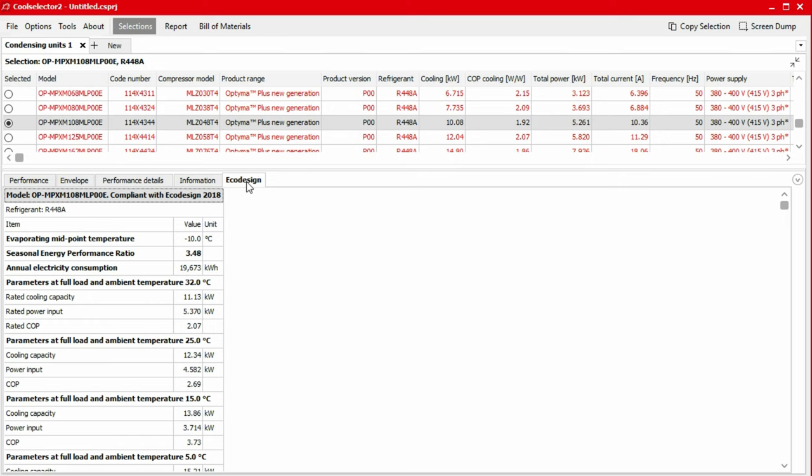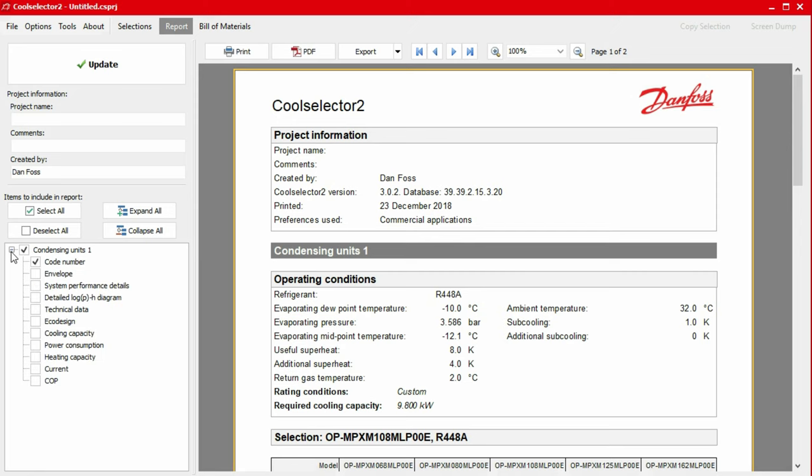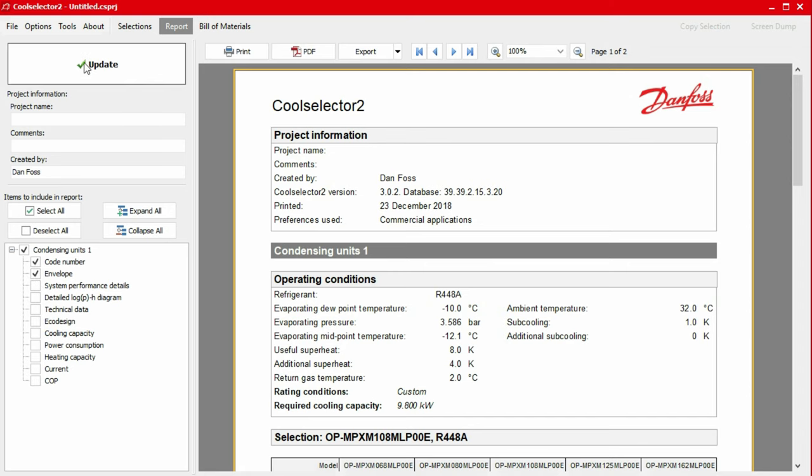We can generate a report for our selected products simply by clicking the report button in the top menu bar. The window will then refresh to display our product report. In the left-hand panel, under items to include in the report, we can add or remove information from our report by clicking the plus button and then selecting or unselecting the items. If you make a change here, simply click the update button at the top to apply these changes.